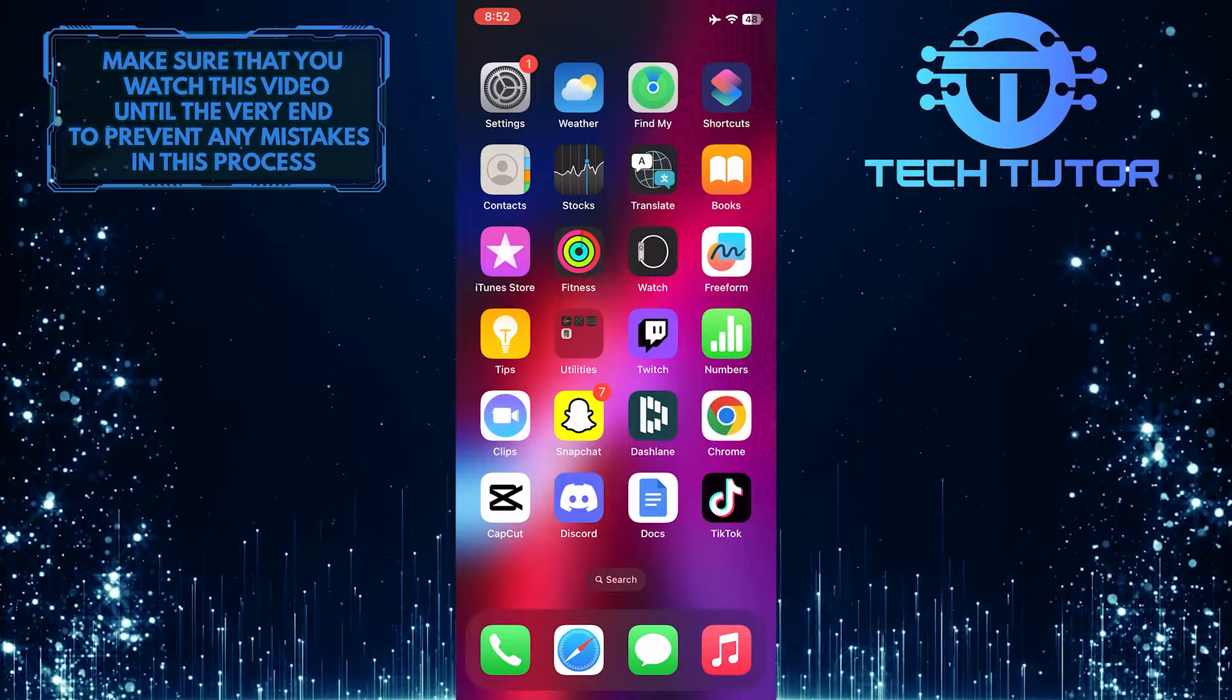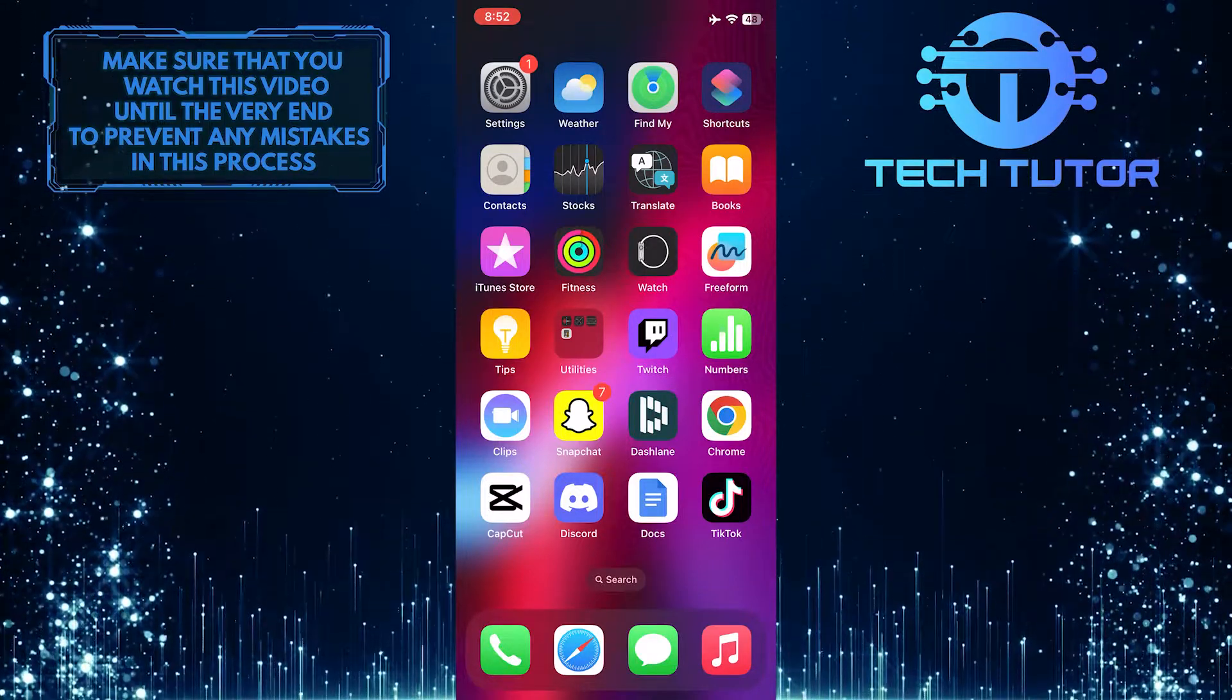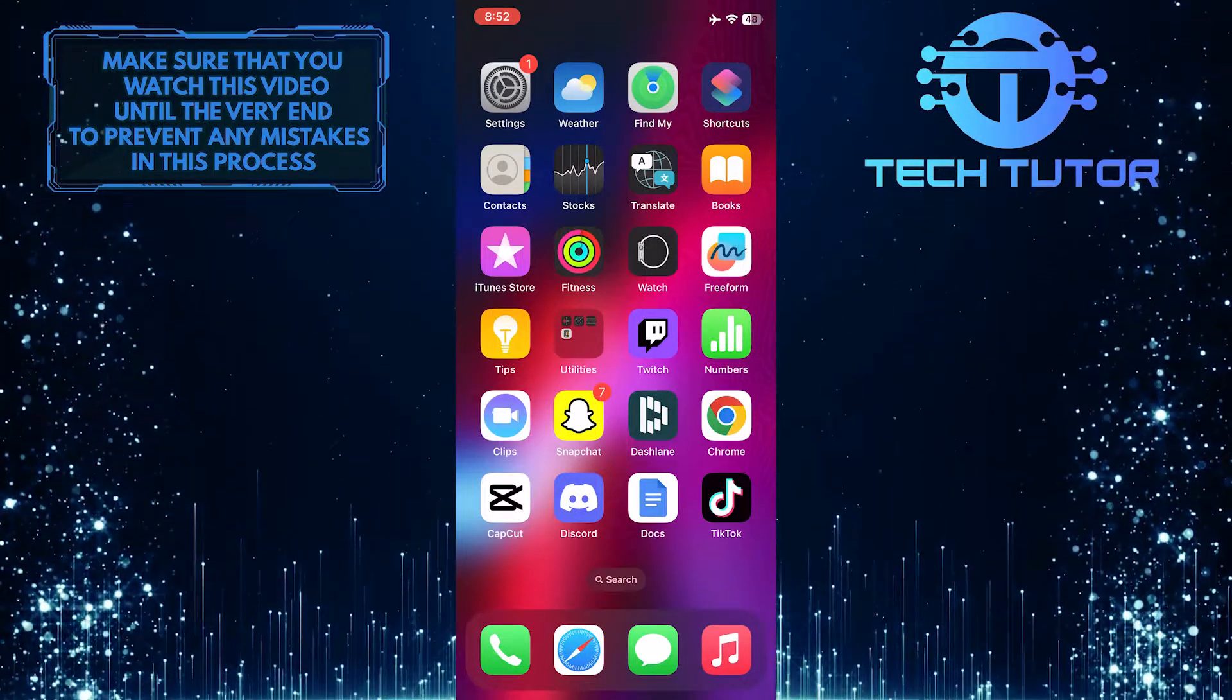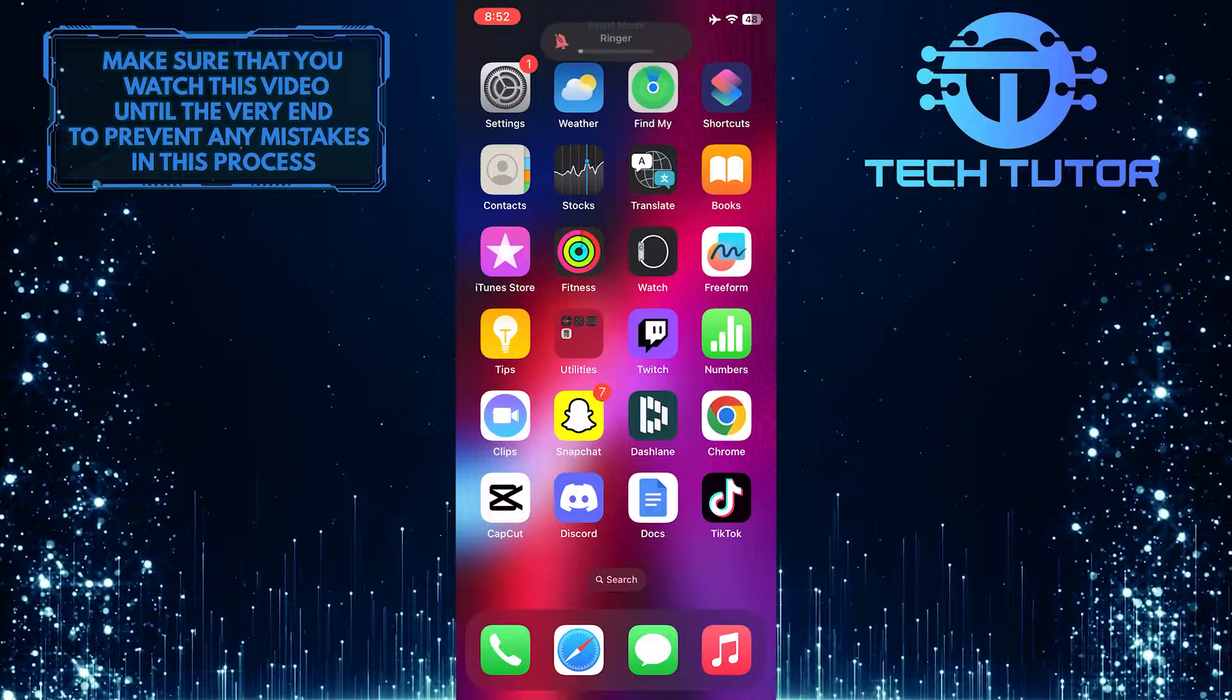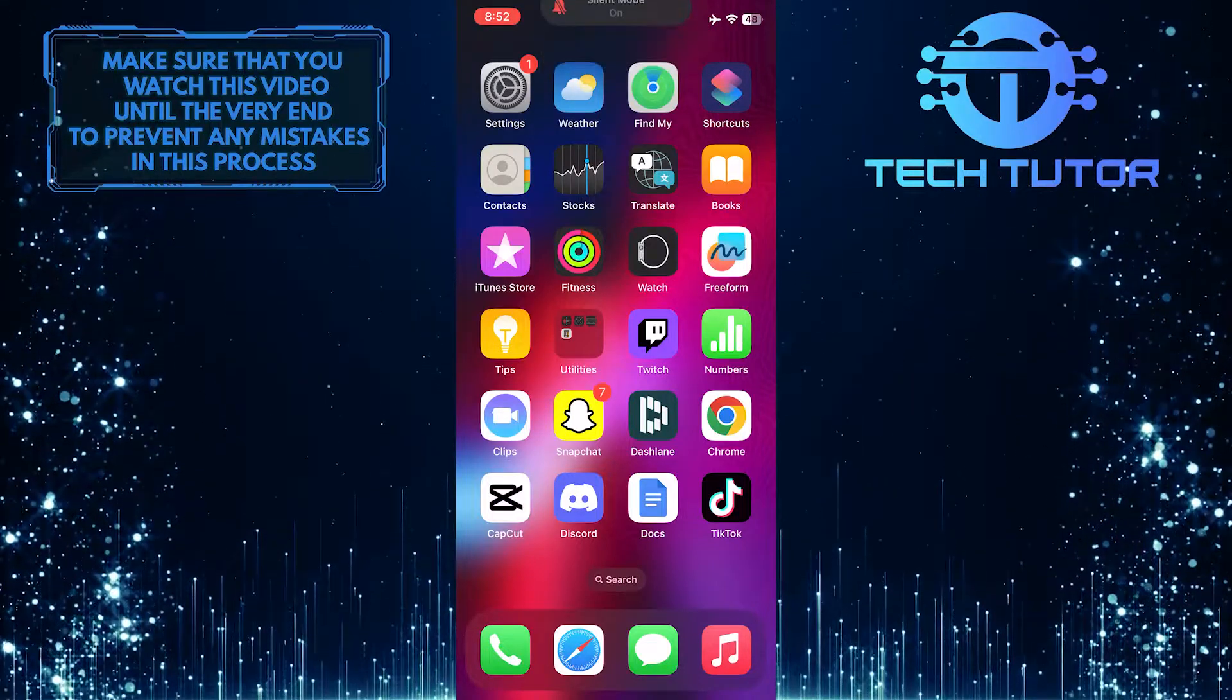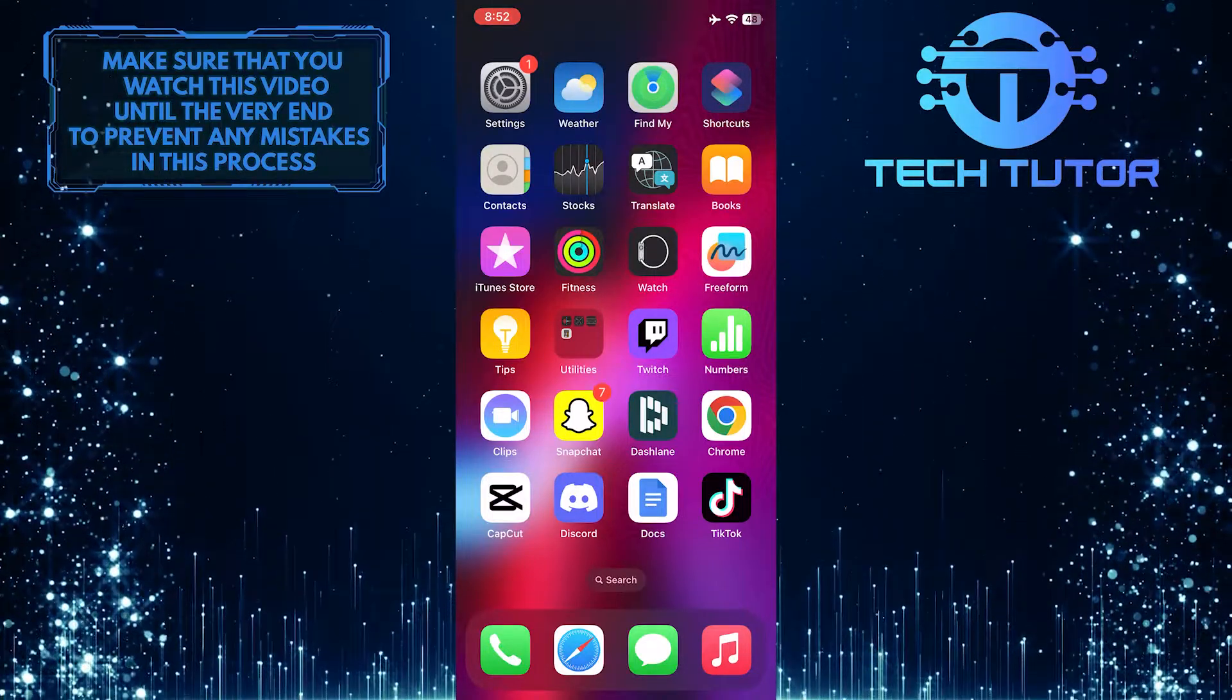To get started, let's turn on the silent mode by toggling the button on the left side of the iPhone. Silent mode is now enabled on the iPhone.